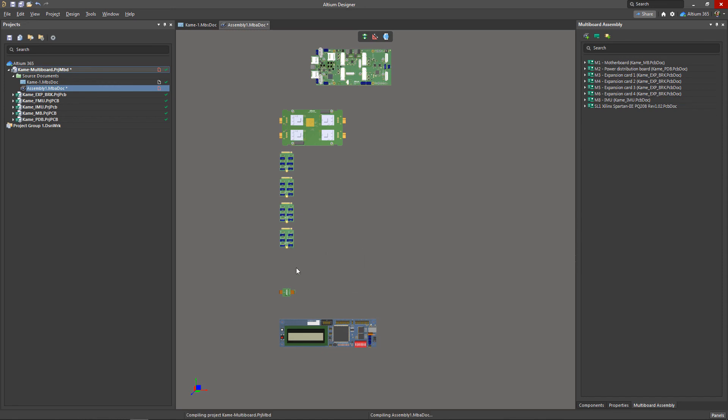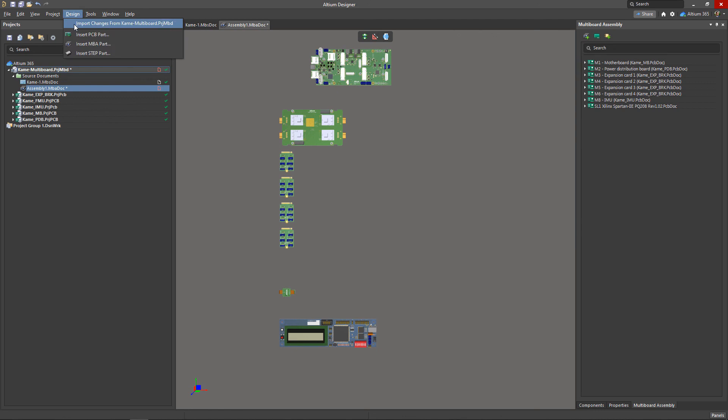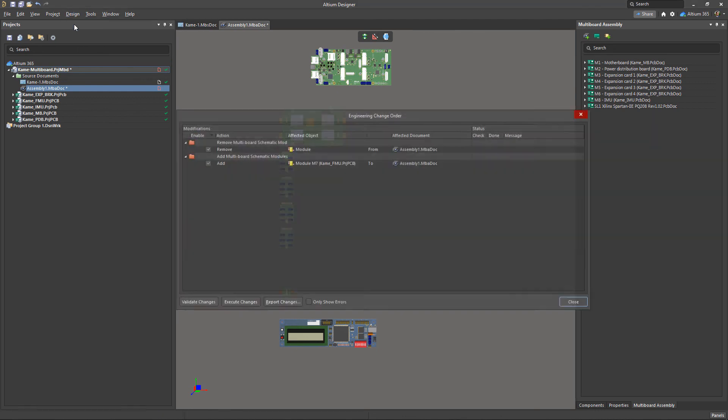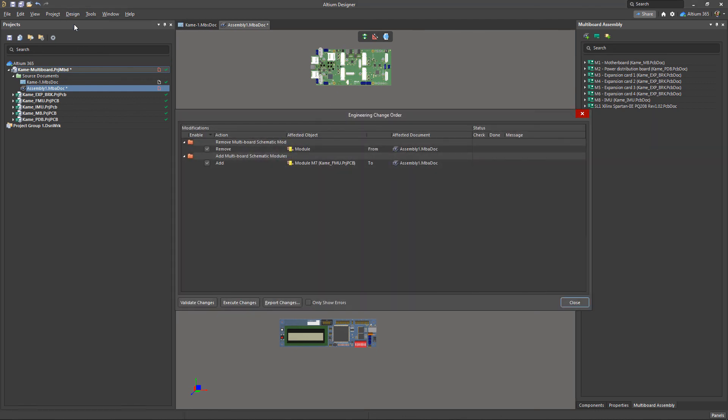If you have deleted a board project that is present on a schematic as a module, or you have added a new project to the schematic, you can synchronize the assembly again using the design import changes tool as shown earlier.